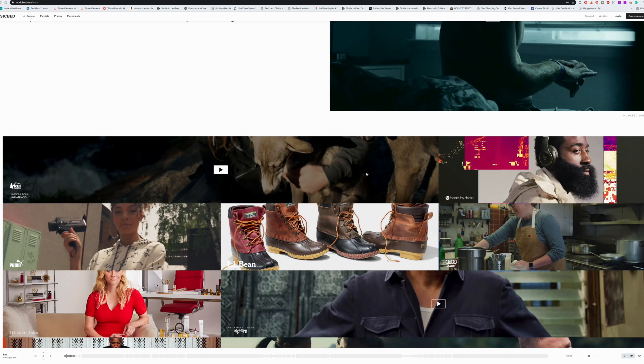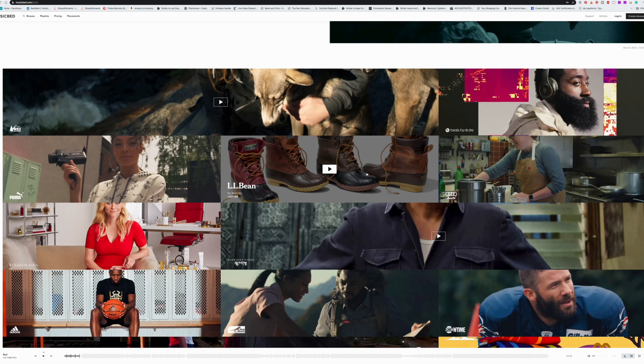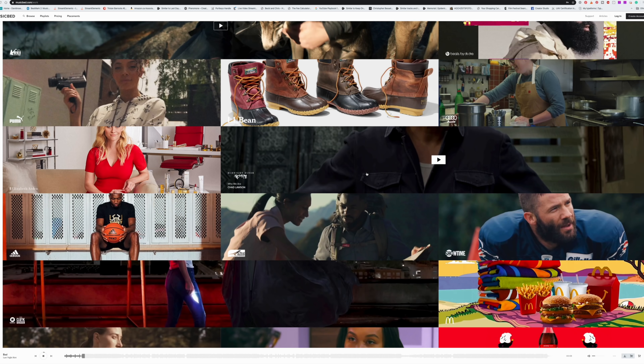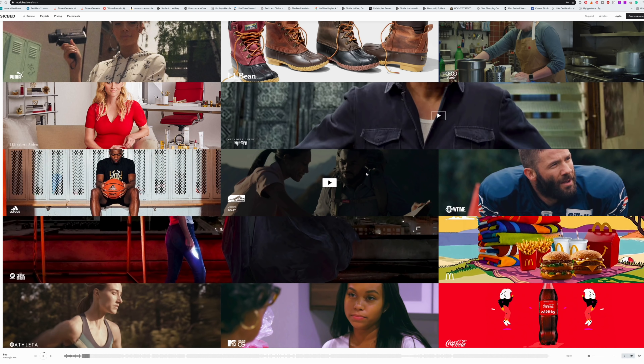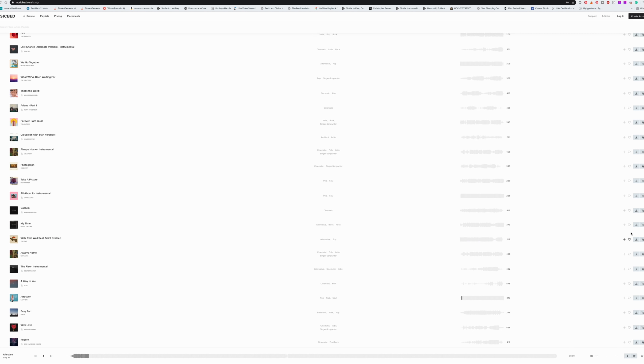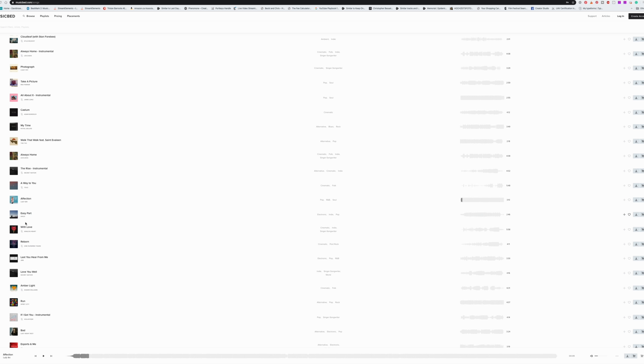Musicbed has the best quality music out there right now — real artists on labels that are super talented and sound amazing. One thing to be mindful of with their subscription is that if you're no longer subscribed, you can't actually use that music anymore. The music will be flagged and tagged on YouTube and other platforms. And the reason I know this is because it has happened to me.